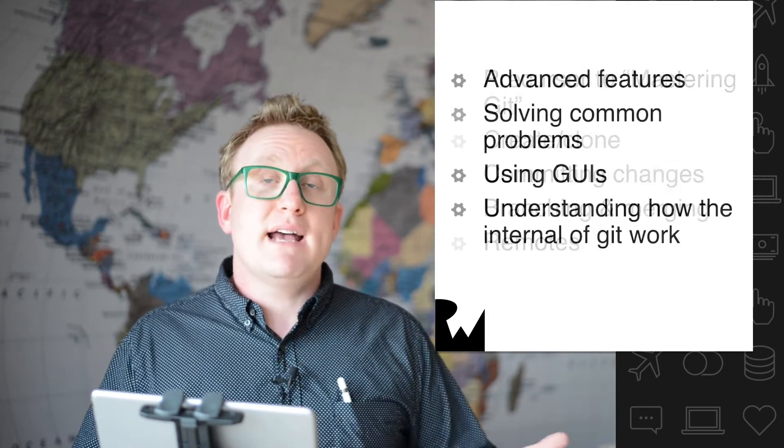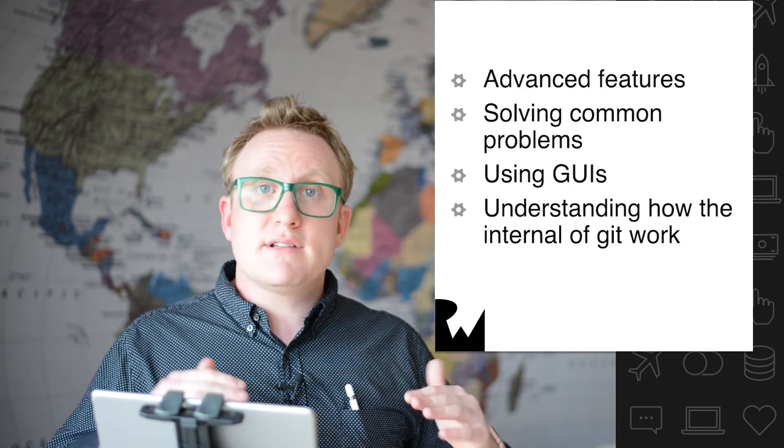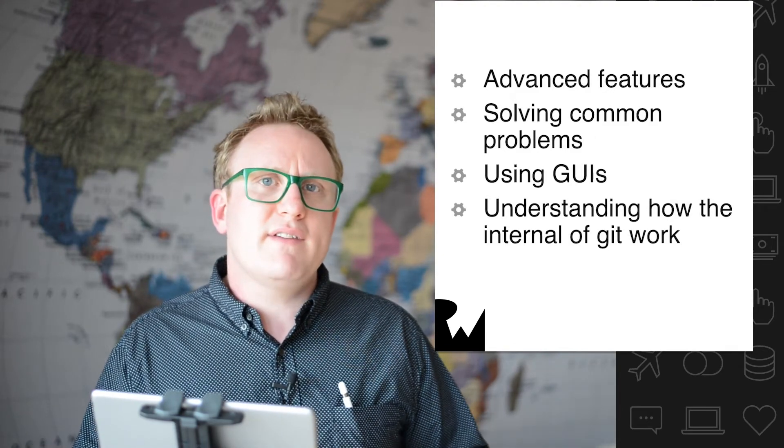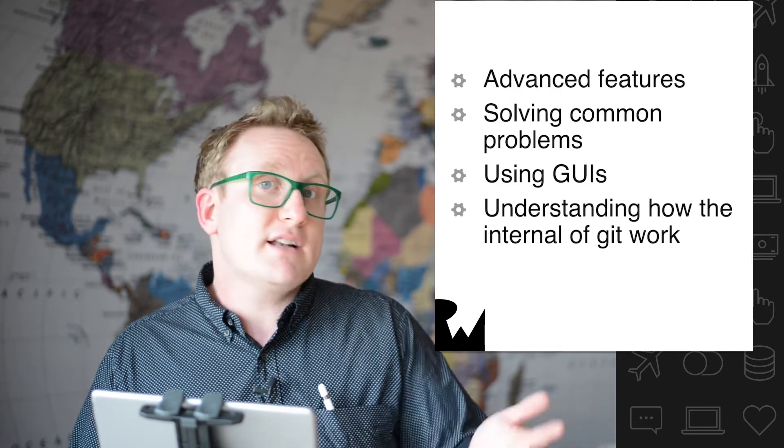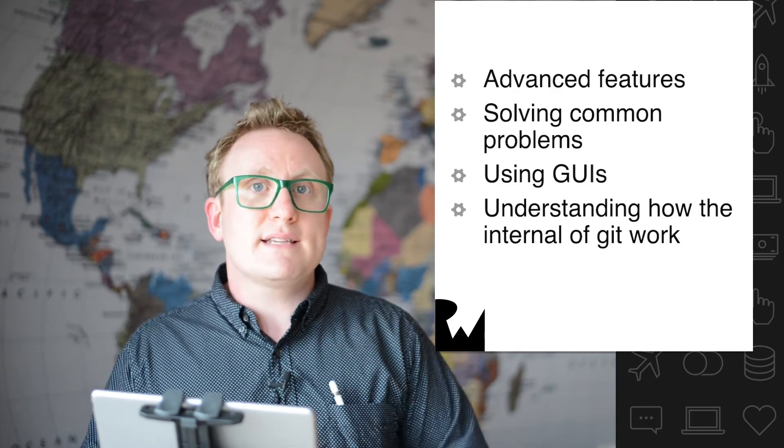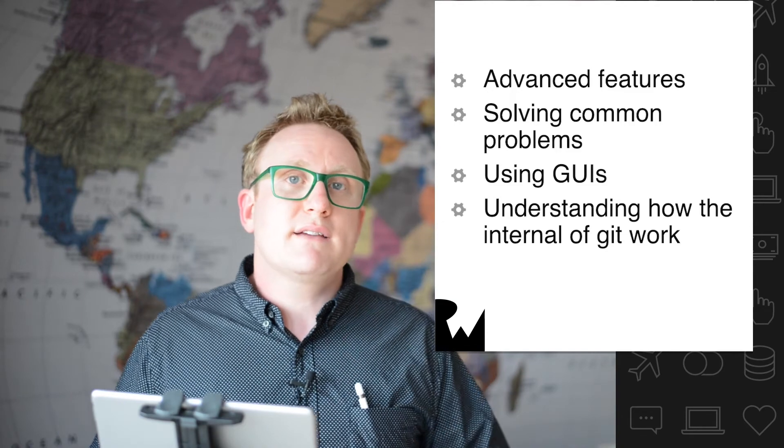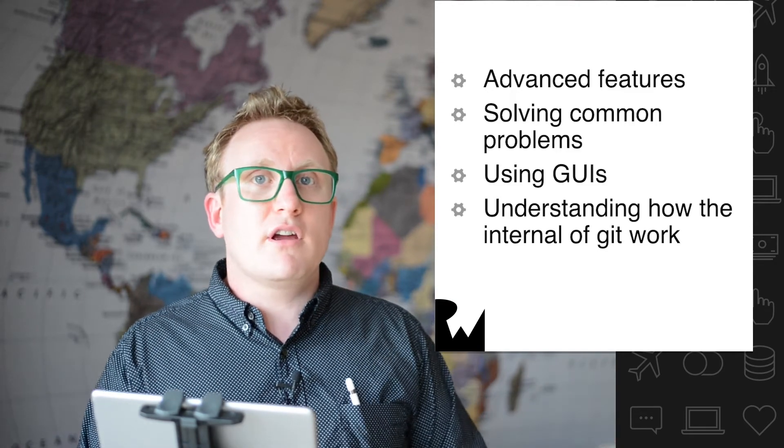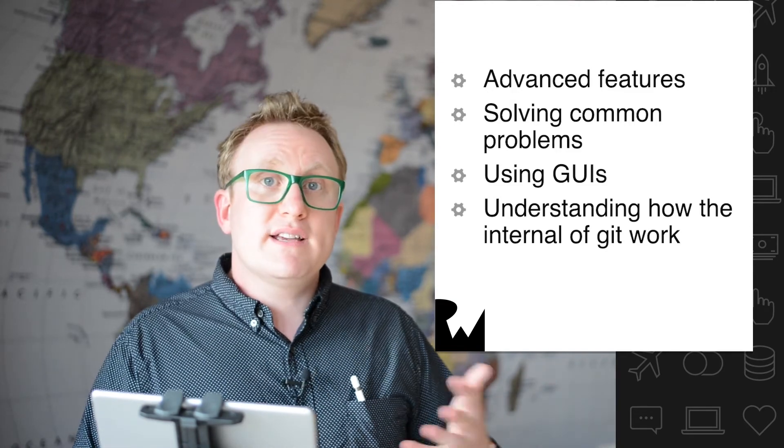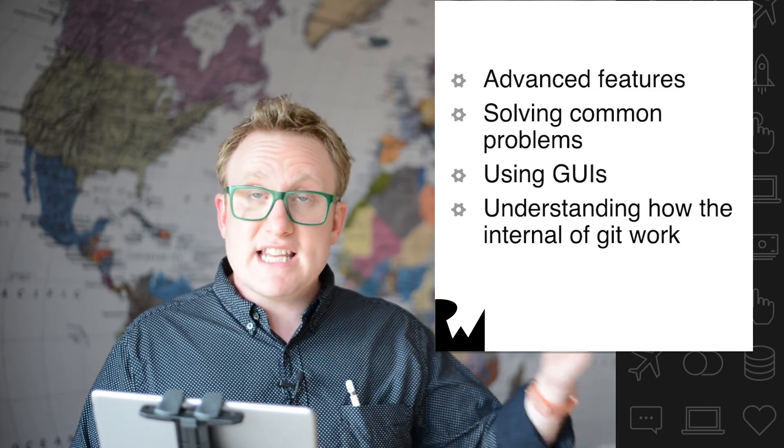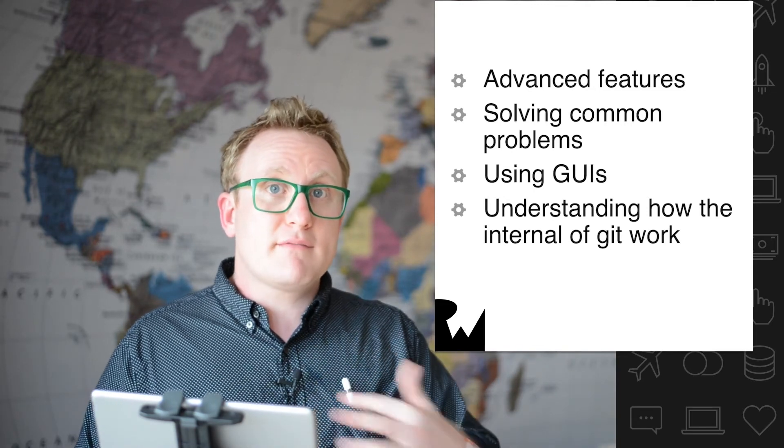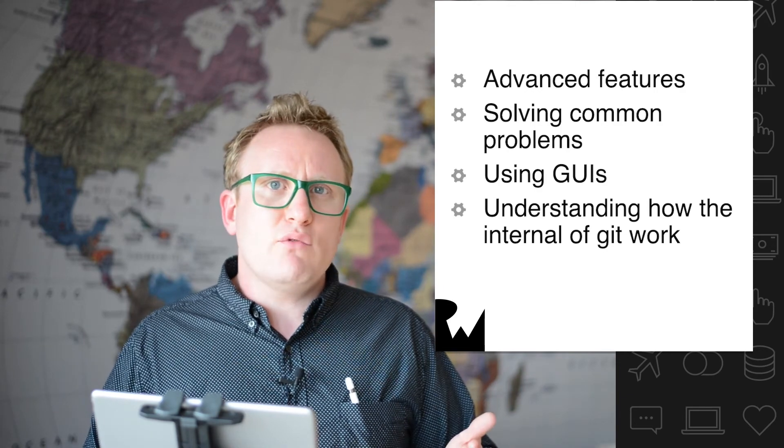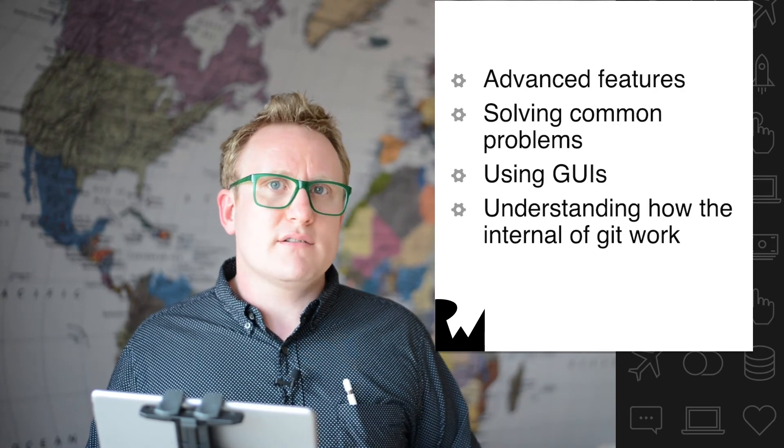The mastering Git course takes your understanding of Git to the next level. We'll be looking at some of the advanced features of Git, things like how to do rebases, interactive rebases and the such like. We'll take particular care at looking at some common problems and how you can go around fixing those problems. We'll investigate a couple of GUIs because in this course we'll be using the command line throughout. And we'll also delve into how does Git work? What is the Git file system?